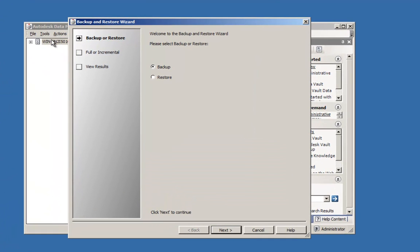Here we have a three-step wizard in which we are able to choose whether this is a backup or restore function. I'm going to select Backup.